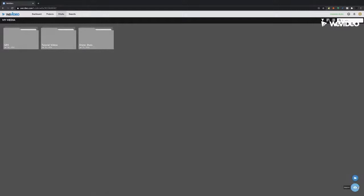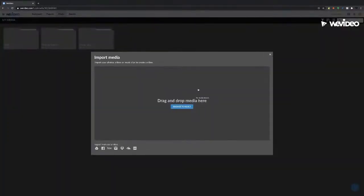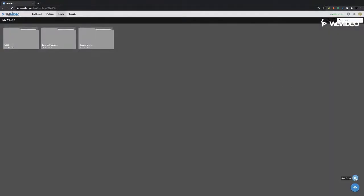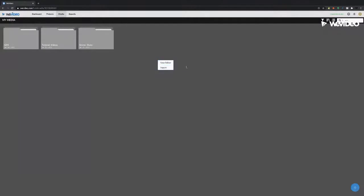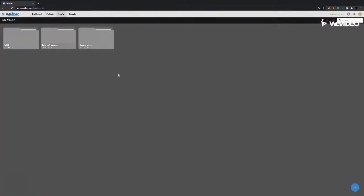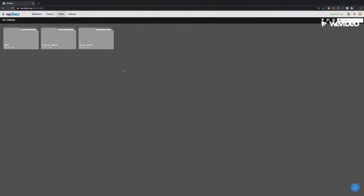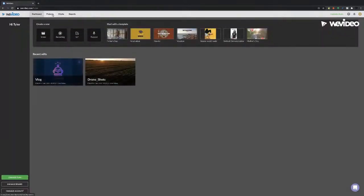Down here in the bottom right corner, you can see you can import media or create new folders. If you right-click, you can also create a folder or import as well — a couple of different ways to do that. So that's basically the media tab — pretty straightforward, but something we often overlook. If you guys have more questions on that tab, go ahead and fire them off in the comments section.